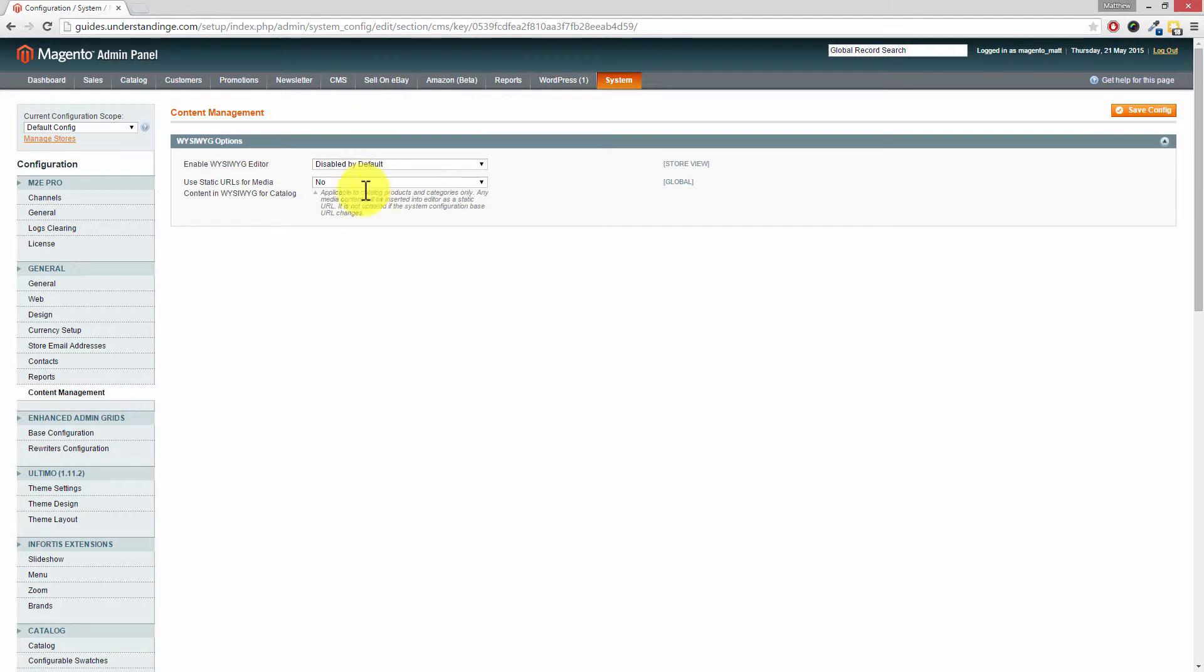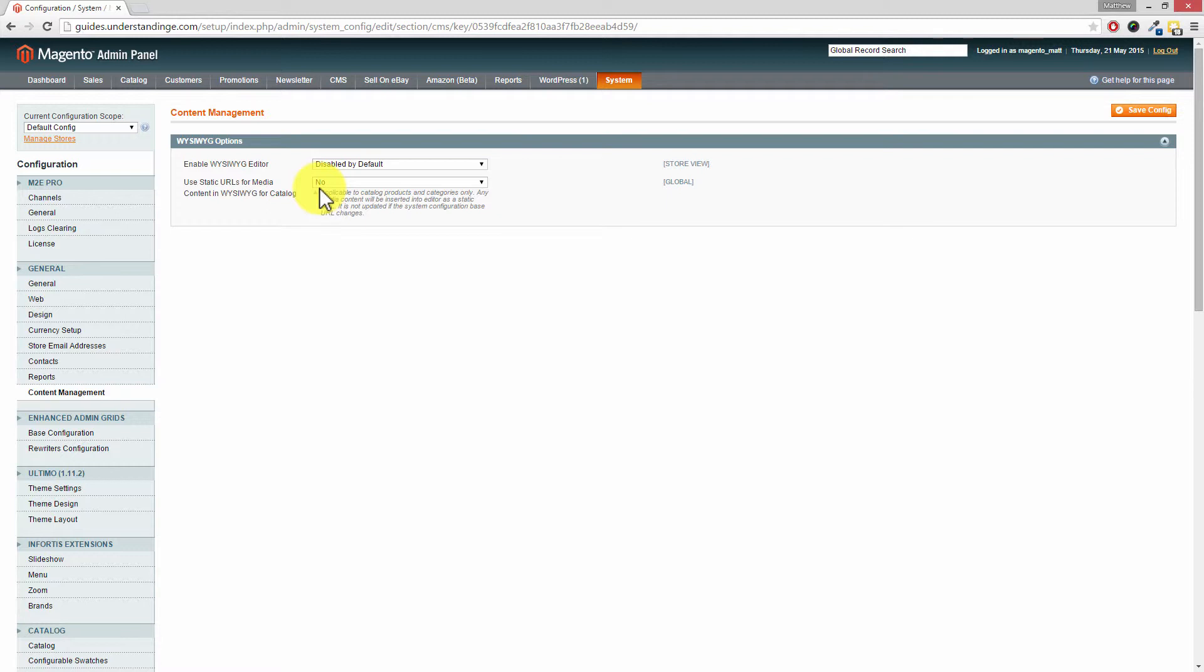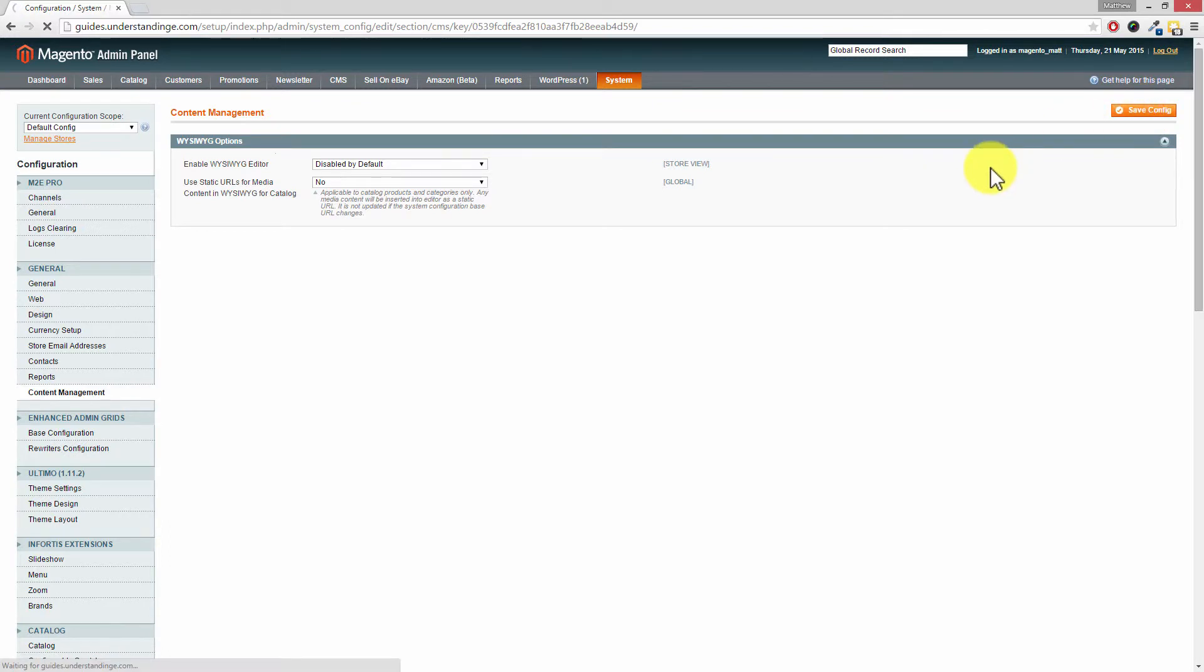And another little tip there for you: make sure use static URLs for media is set to no as well. Because otherwise it will put the URL in there and of course if you change your web address for your website they'll all be pointing to the wrong addresses. They won't auto redirect. Exactly, so with that said, if you have made a change press save config in the top right hand corner and it's as straightforward as that.